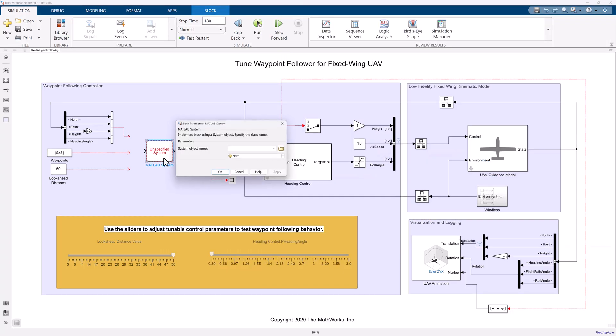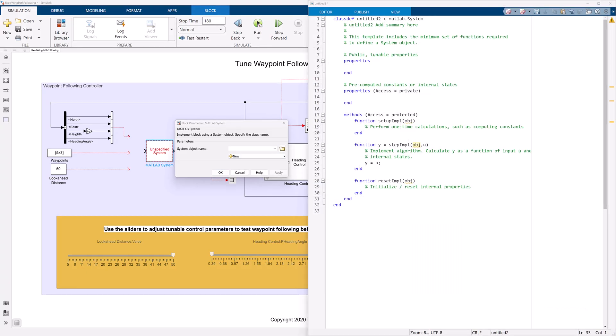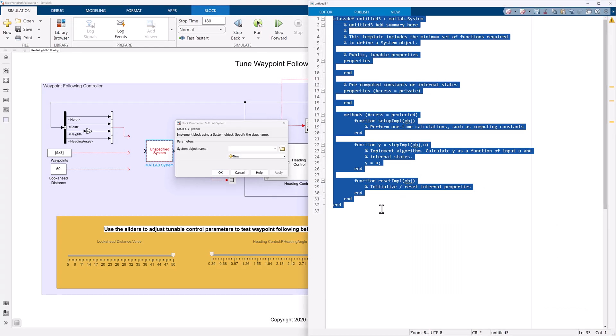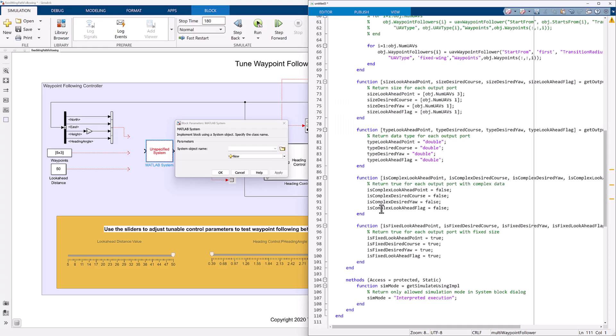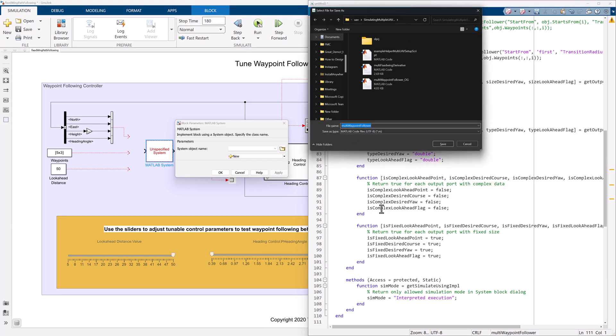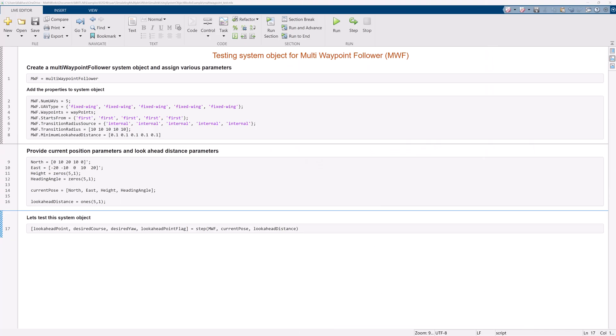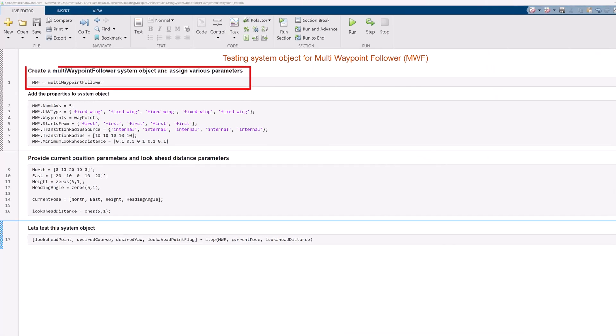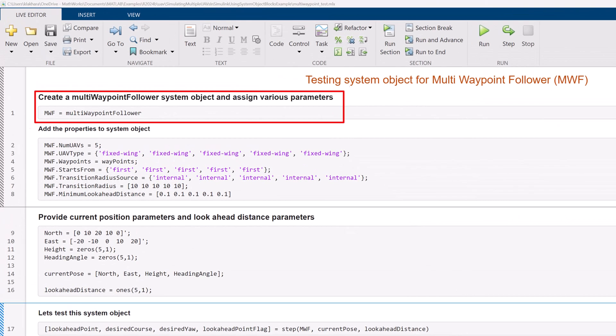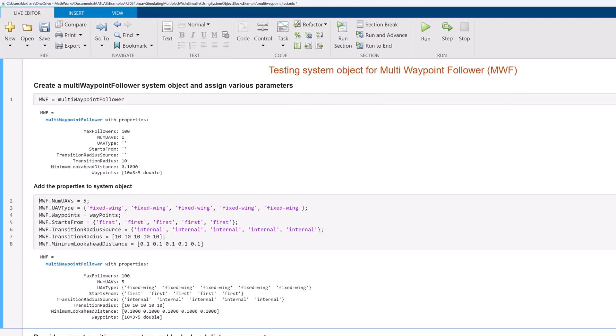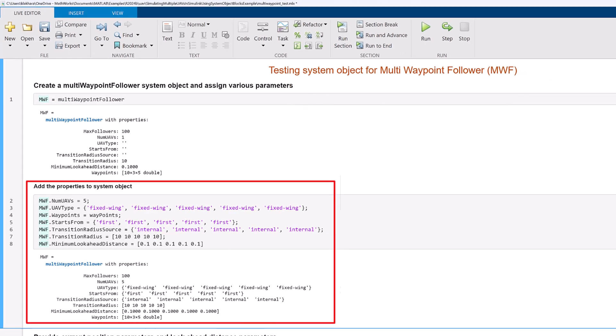Let's start with defining a new system object for multi-instance waypoint follower. You can prepare the system objects in MATLAB and import here. We have prepared the MATLAB code similar to the waypoint follower block. Let's test this system object first in MATLAB before we implement in Simulink. First, we need to call the system object and assign various properties including number of UAVs, their types, transition radius, minimum lookahead distance, etc.